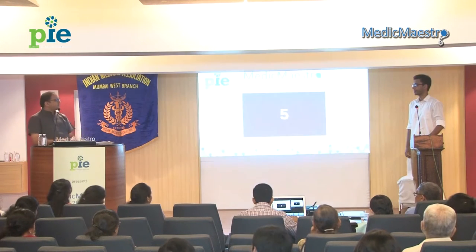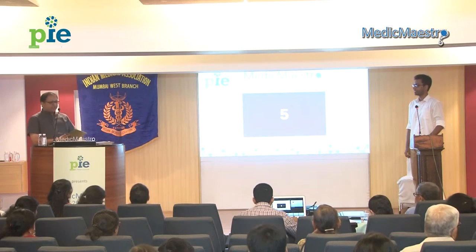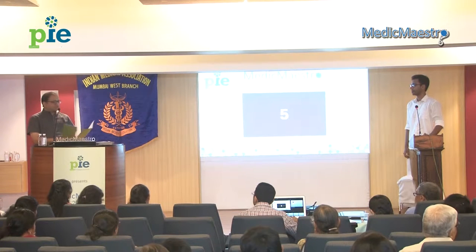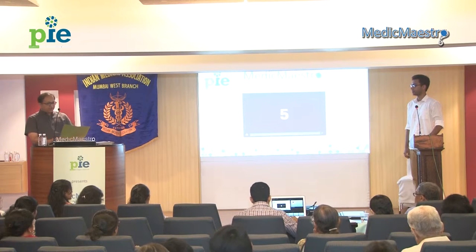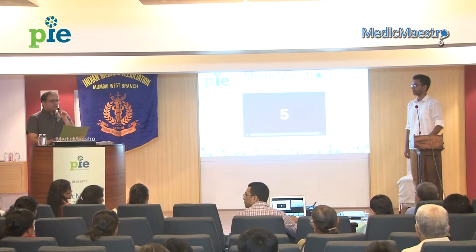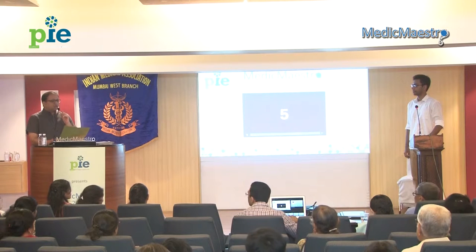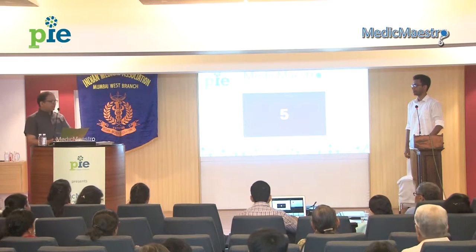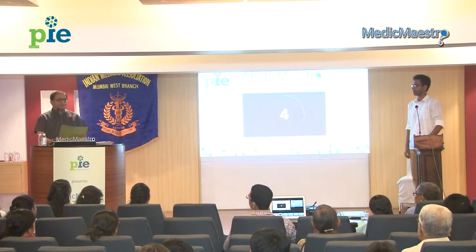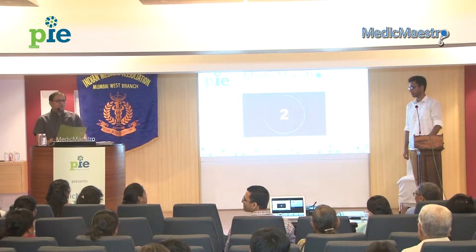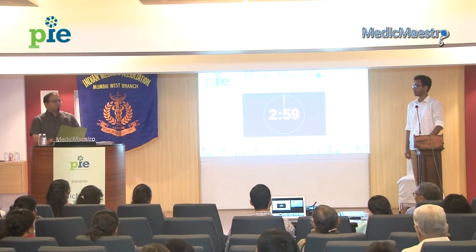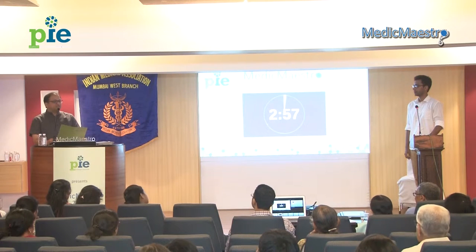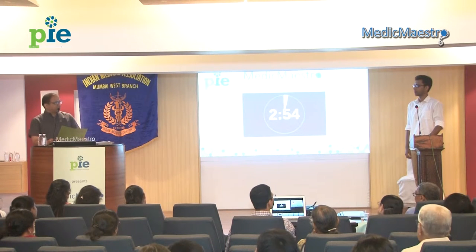Your letter is C, so all your questions in the first round will have answers starting with C. Your timer starts now.